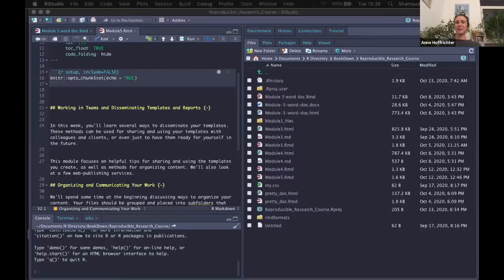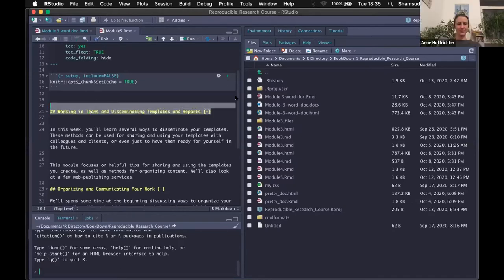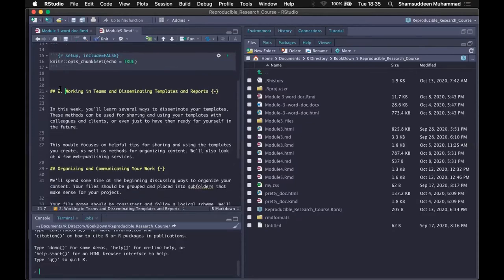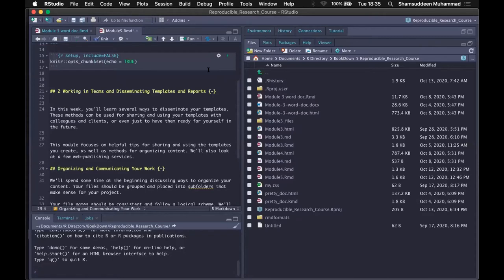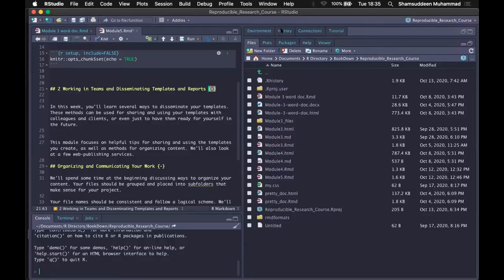Let me share my screen. Can you see this? So whatever I write here — I can write 2.1 or 2 — this will show number two. This particular thing is the one that does not allow R Markdown to automatically number your headings. Okay, cool. Thank you. I'll try that the next time.